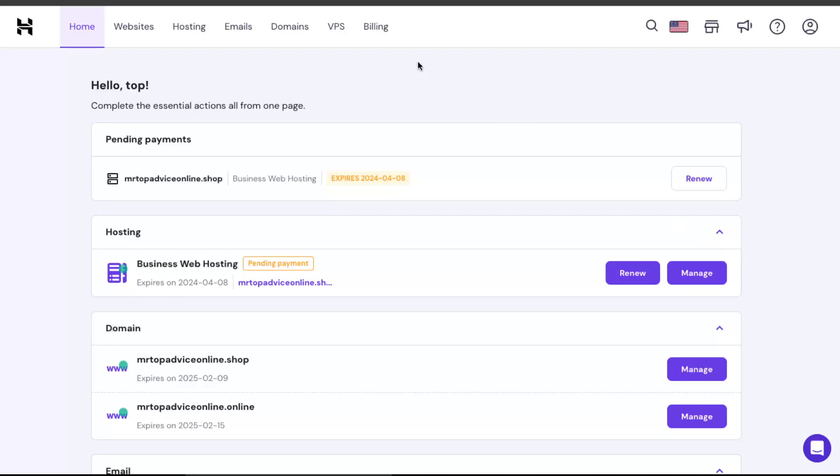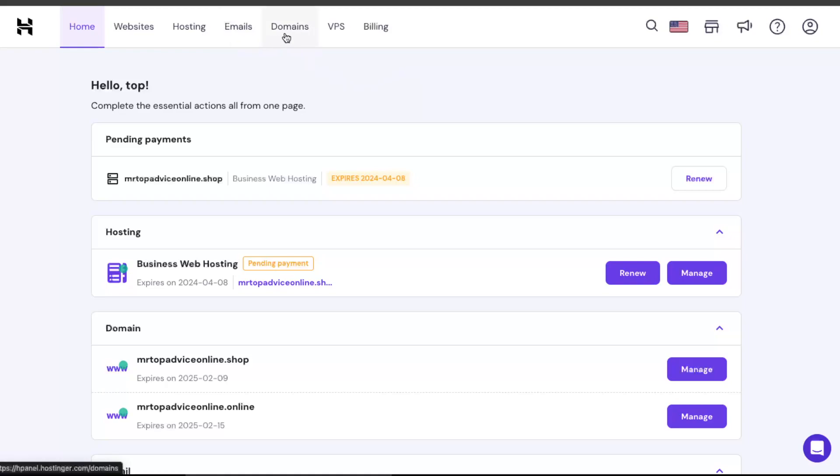What you want to do is go to your Hostinger and click on domains right here. Then you want to choose the domain which you want to redirect.